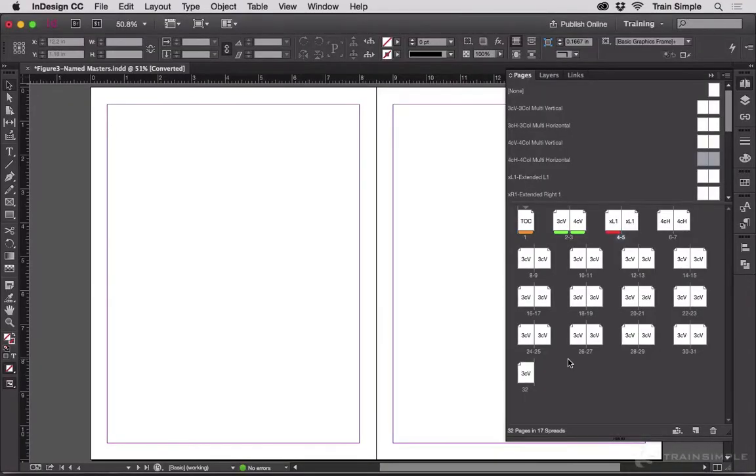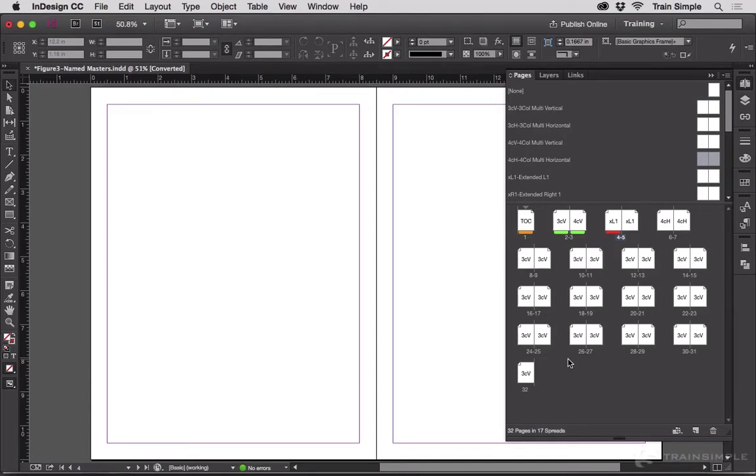Another underused feature of InDesign is the ability to add colored labels to page icons in the Pages panel. You can use color labels for a wide variety of page identification, workflow tracking, and document management systems that previously required frequent thumbnail printouts, spreadsheets, or third-party software.